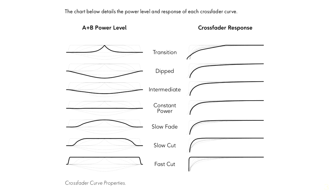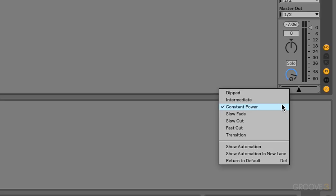Default constant power tends to sound most natural, whereas maybe for certain live setups, slow or even fast cut might make more sense. Let me demonstrate fast cut.